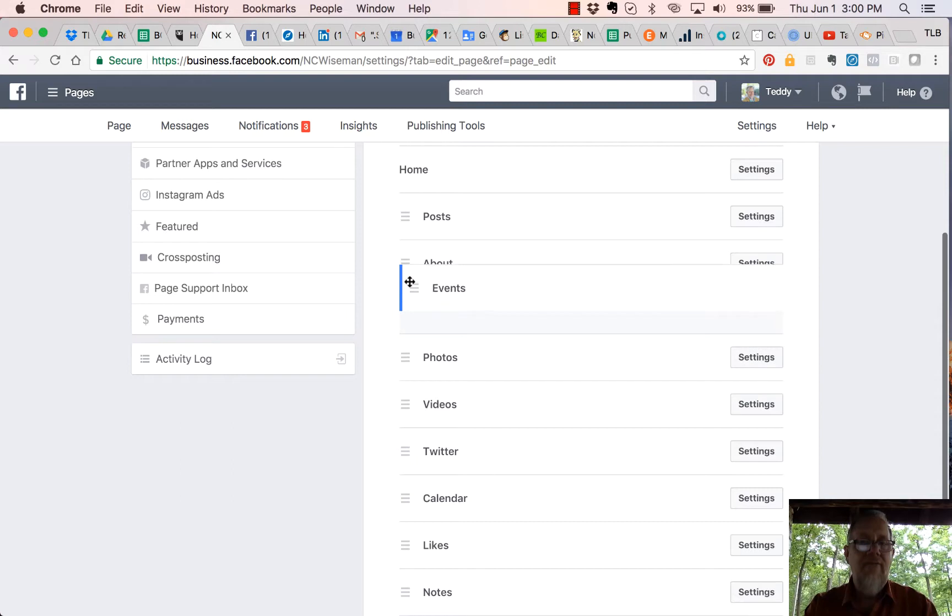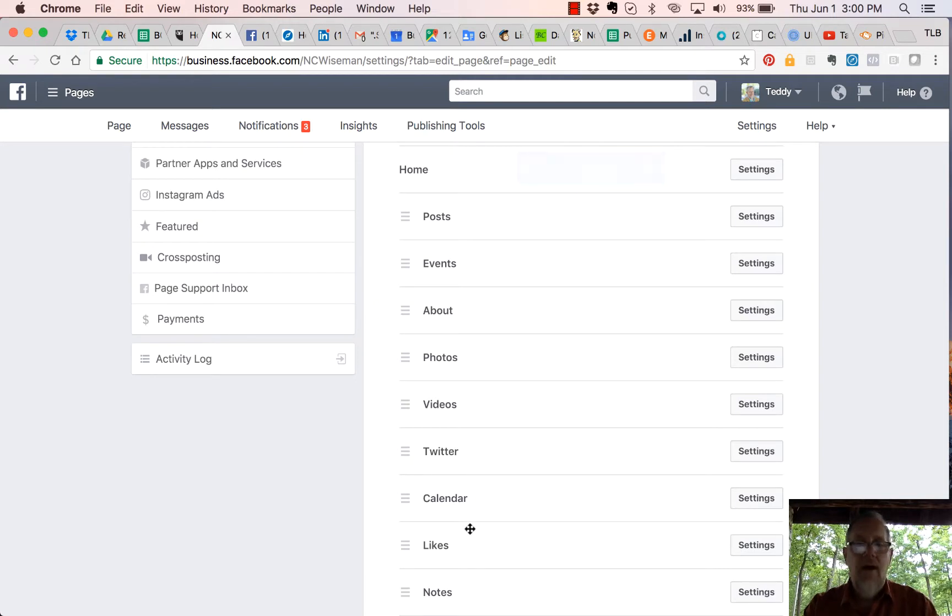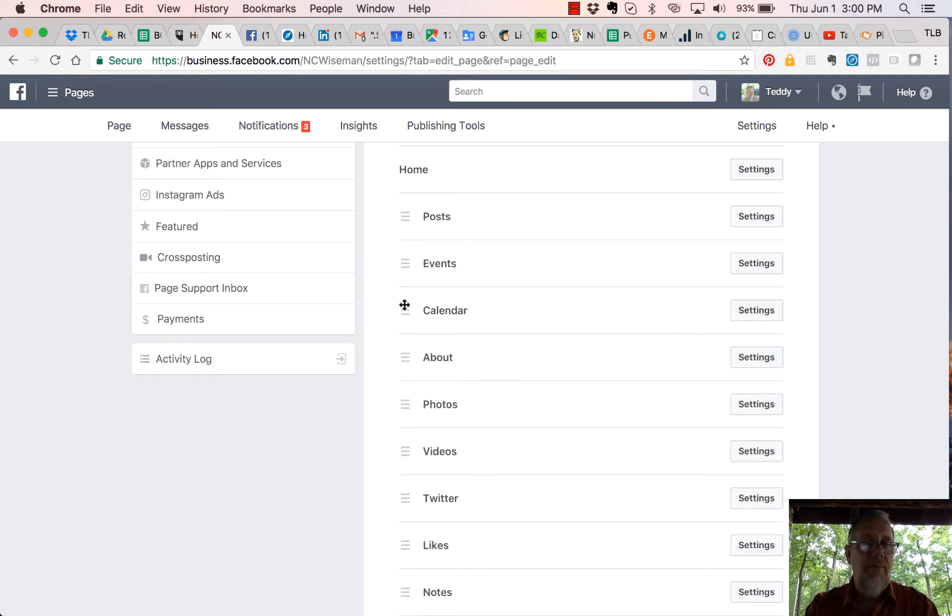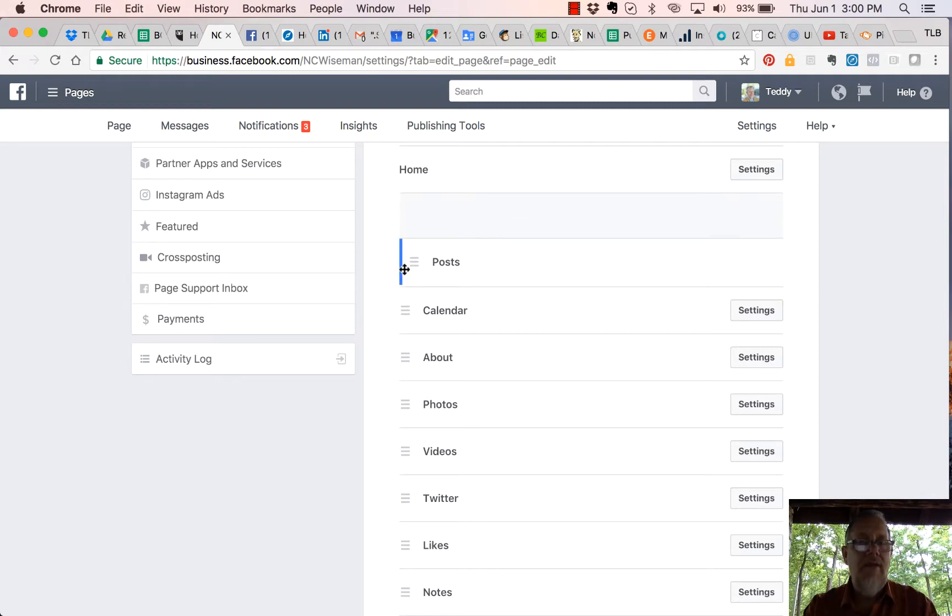I could grab my Calendar and put my Calendar above Photos if I want people to find my Calendar of Events. You can grab these around anytime you see the little three lines called the hamburger stack. You can grab these and move them around and put them where you want.